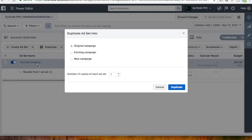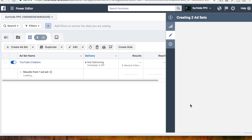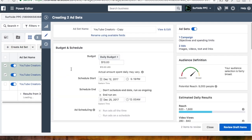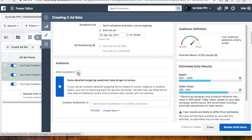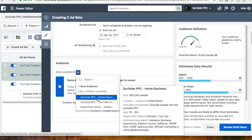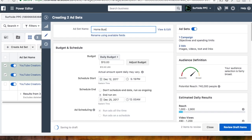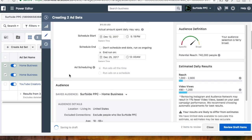We're going to click Duplicate — it's going to keep all the same information as YouTube Creators. If you want to create multiple copies and target different ad sets, depending on my budget I'd usually target three ad sets for this one, but I'm just going to do two. So for the ad set name, instead of YouTube Creators, we're going to come down to our audience and select Surfside PPC Home Business. The ad set name will be Home Business. Daily budget is $10 a day, everything is exactly the same except the audience — we still removed Instagram and the audience network, so it's just on Facebook.